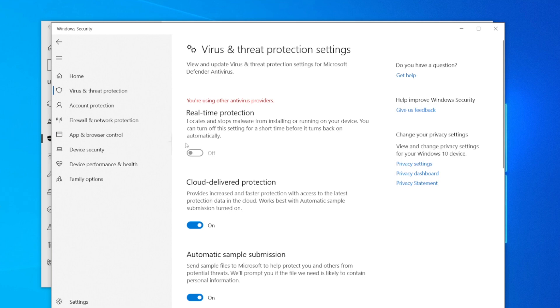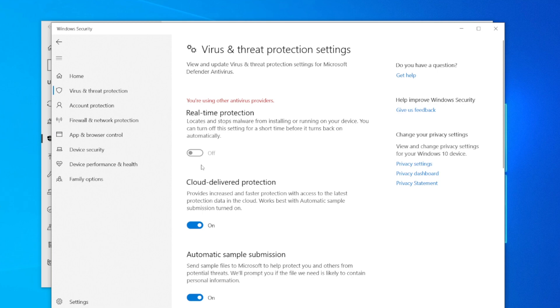As you can see, mine is already switched off because I'm using other antivirus providers—I personally use Bitdefender. Yours may be on or off. If it's on, simply switch it off to disable it, and you can do whatever you need to do while the antivirus is turned off. Note that when you restart your computer, it will automatically turn back on.